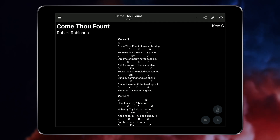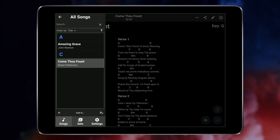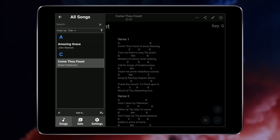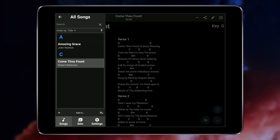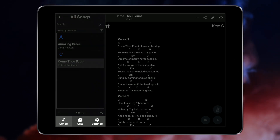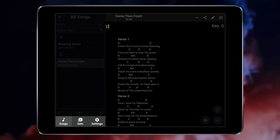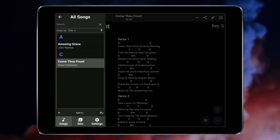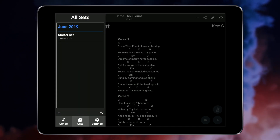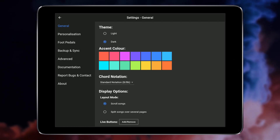To open the songs menu, tap the menu icon on the left of the command bar. This panel gives you full access to all of your songs and sets and has controls for adding and sharing songs. Use the tabs at the bottom of this menu to change between viewing your song library, sets you have created, and accessing the app's settings.